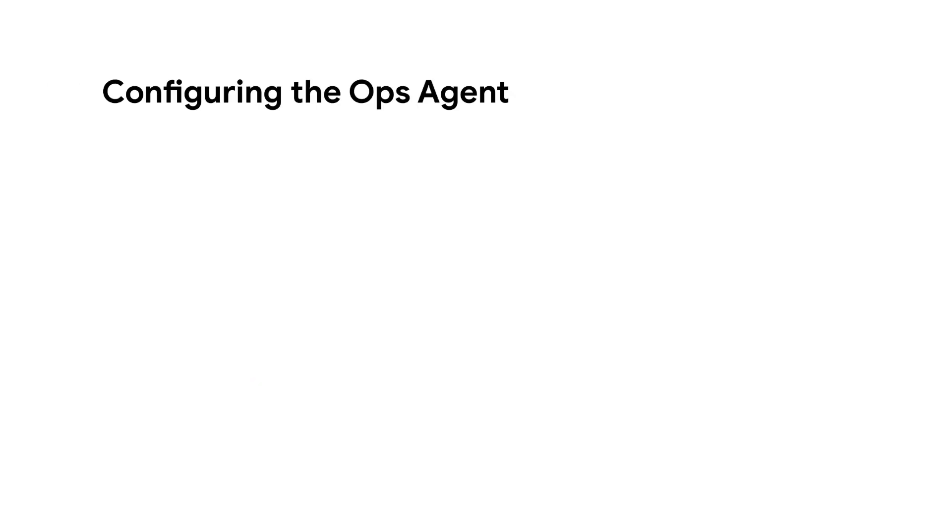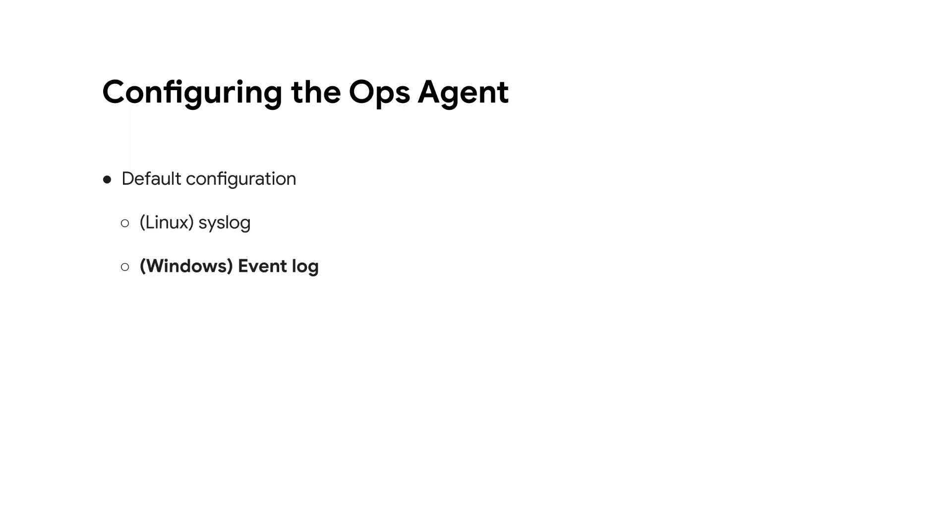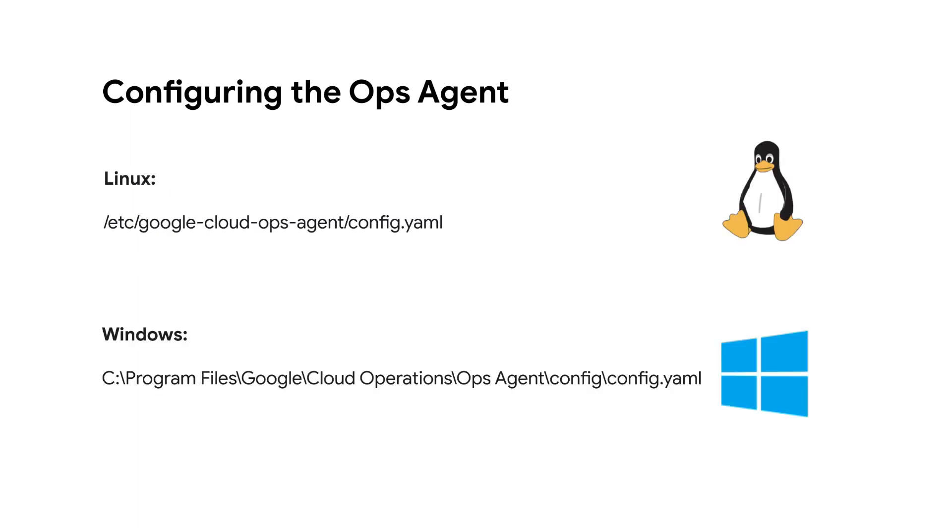The Ops Agent does not need any pre-configuration to run. By default, the Ops Agent collects only syslog in Linux or the Windows event log. To collect logs from third-party applications, you will need to modify the config.yaml file, which is stored in the following directories in Linux and Windows.